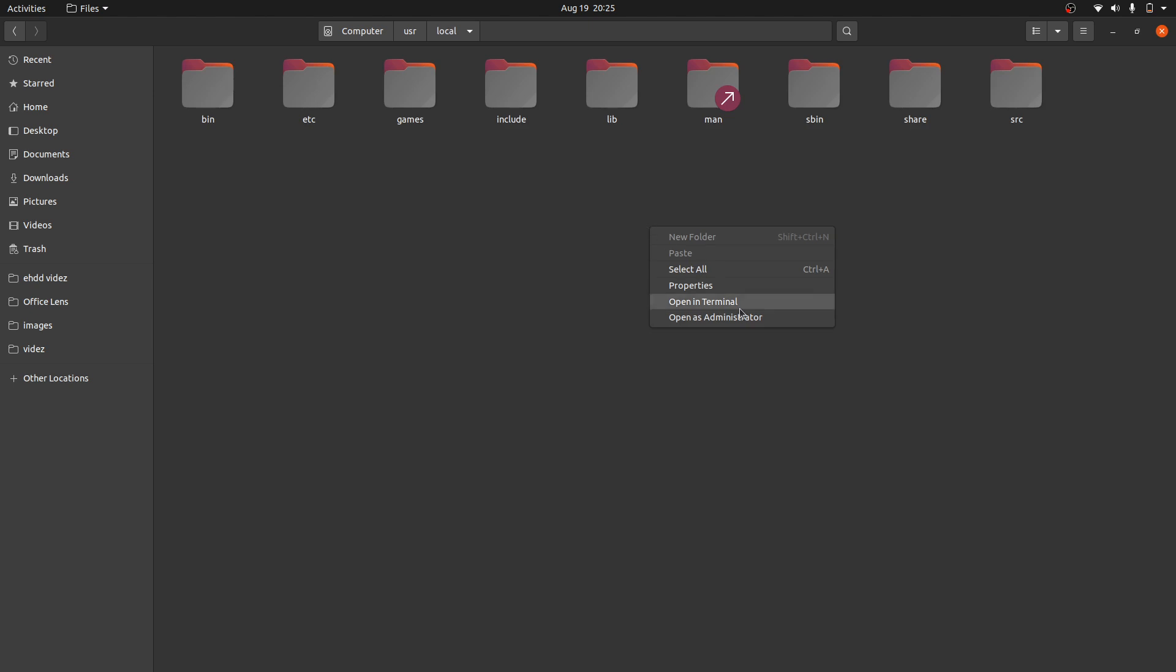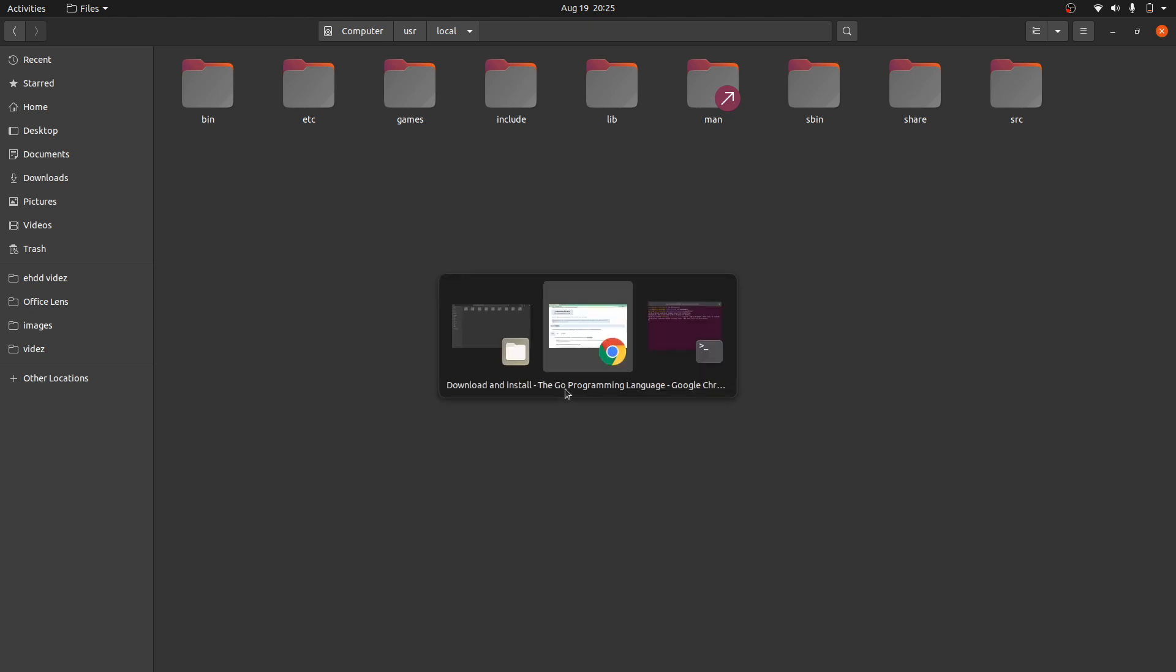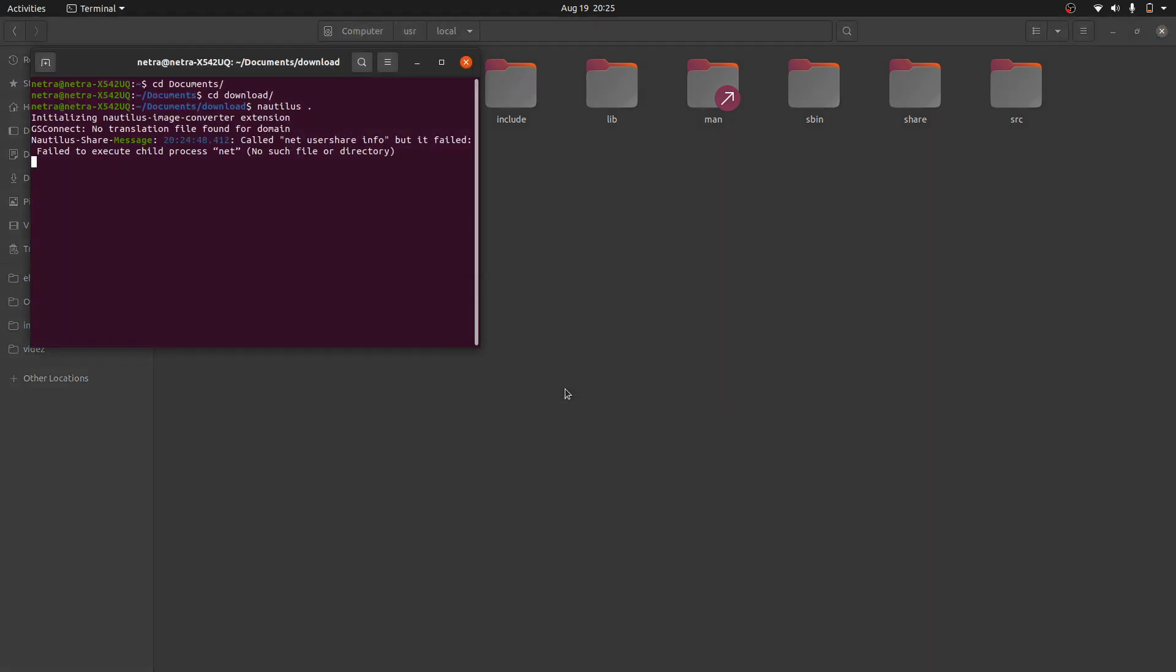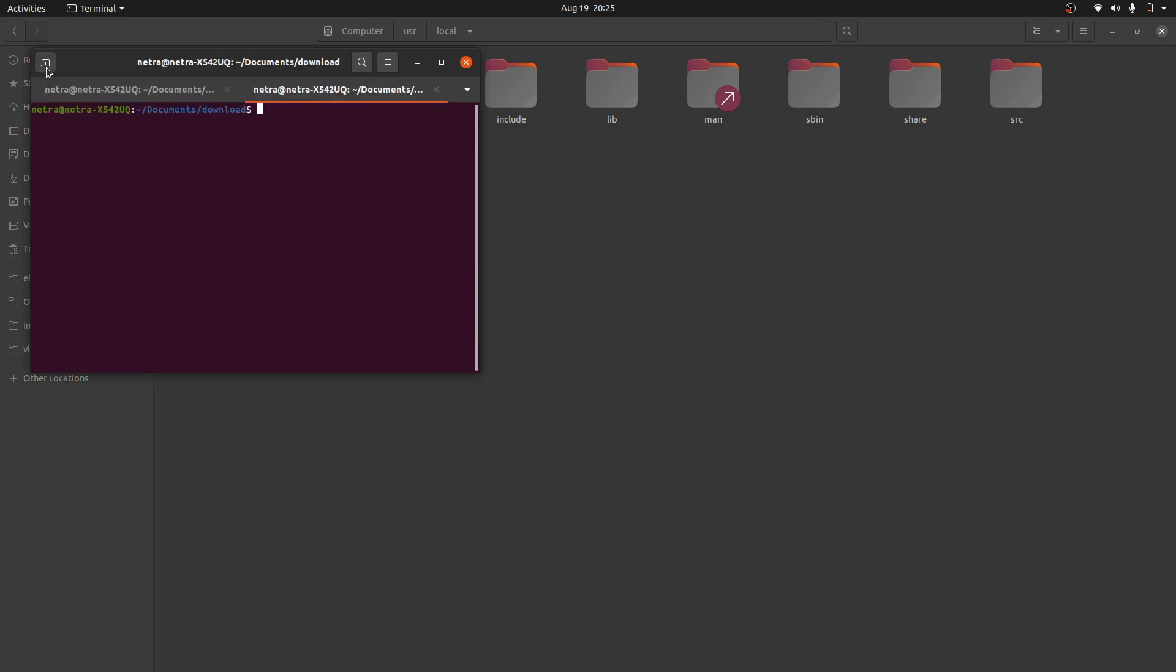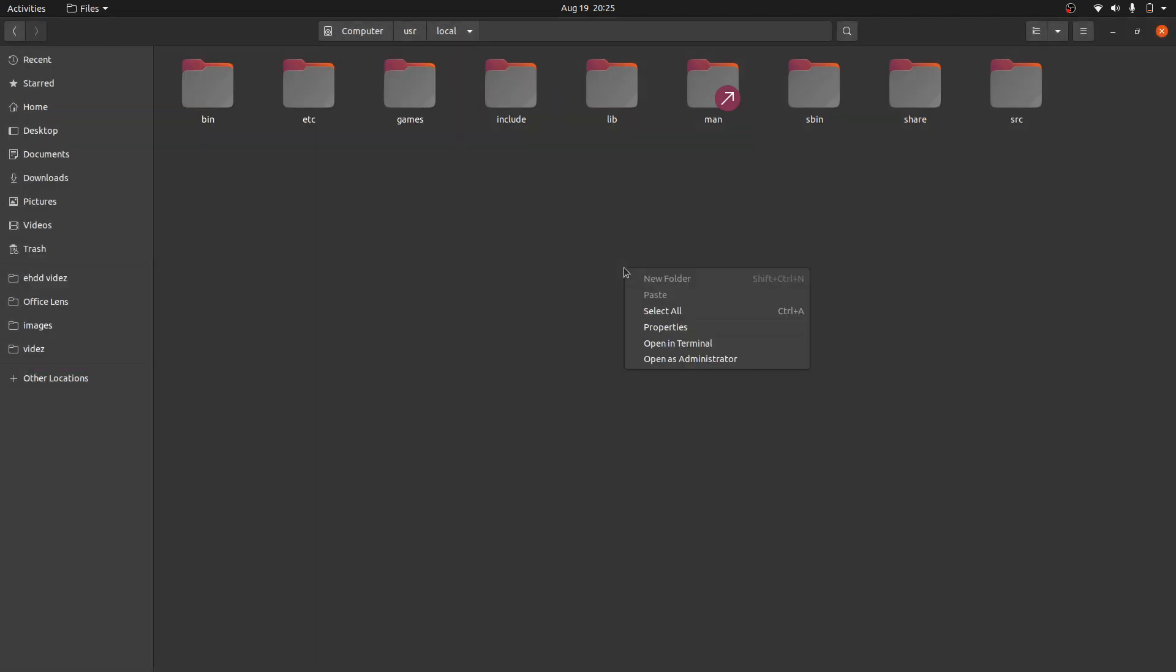If you are not getting this 'open as administrator' option, what you can do is open your terminal and run 'sudo apt-get install nautilus-admin'. Run this command and it will show you that option. Now I am going to do that.